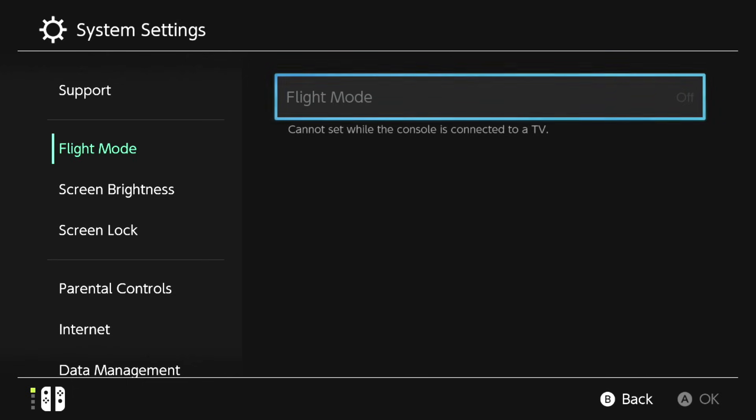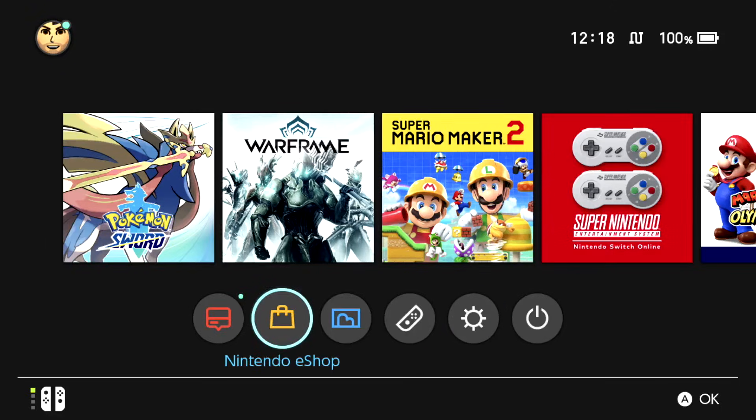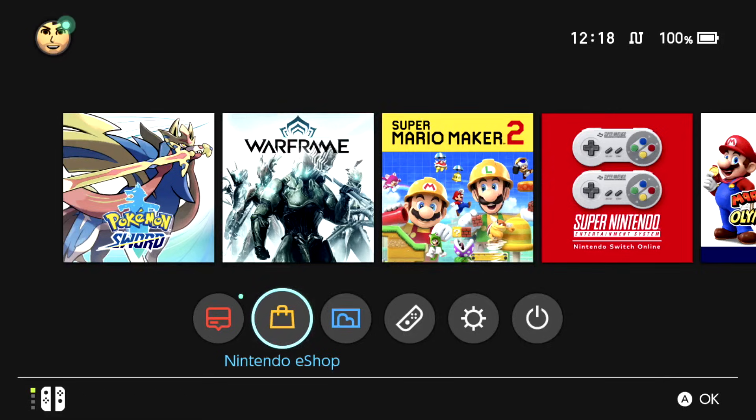Once you do that, you will be accessing the Nintendo eShop back again and it will all be fine. This is my fix for this problem.